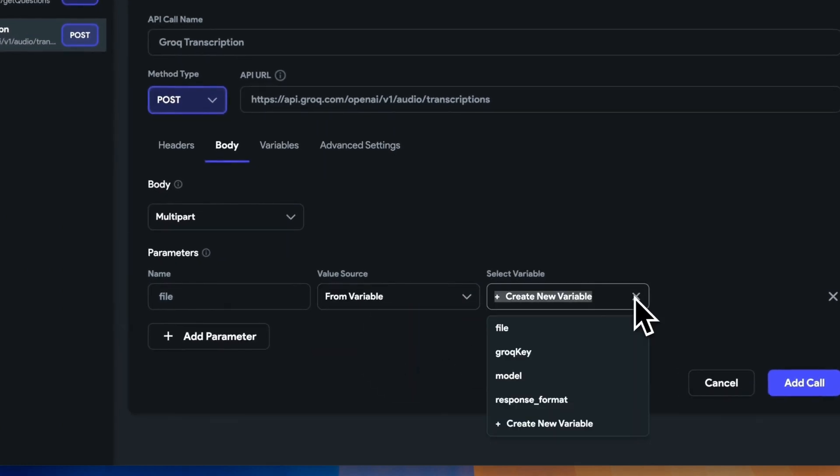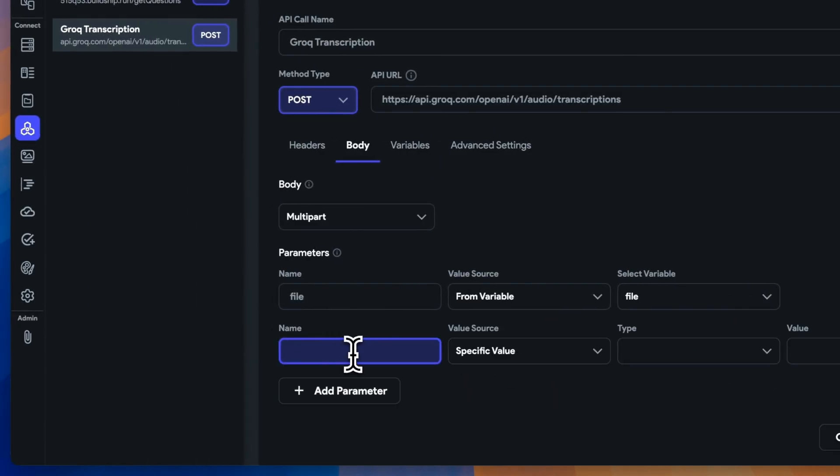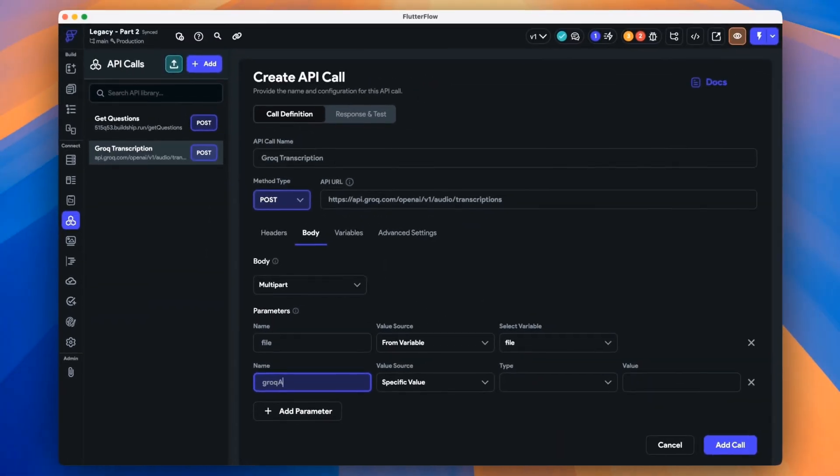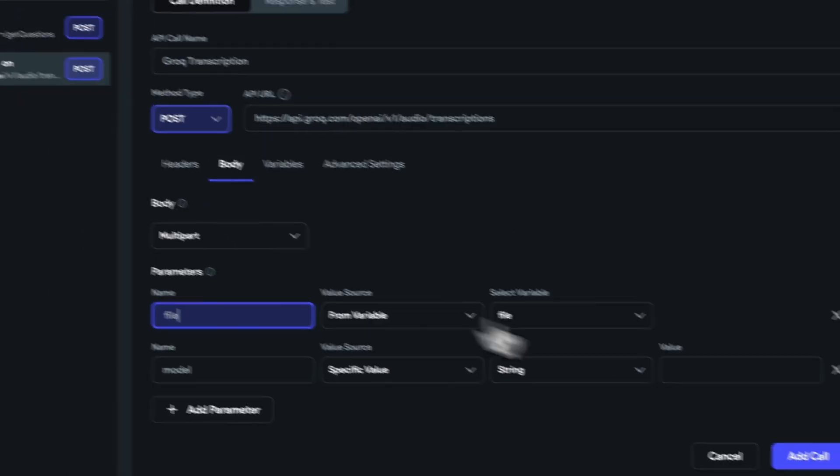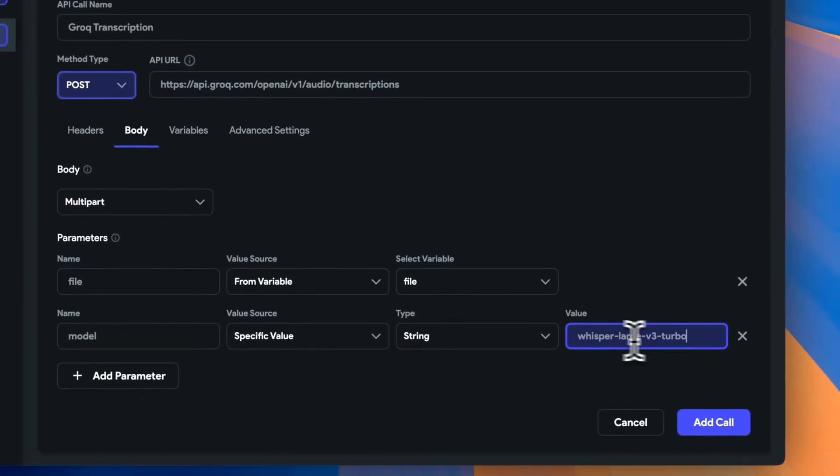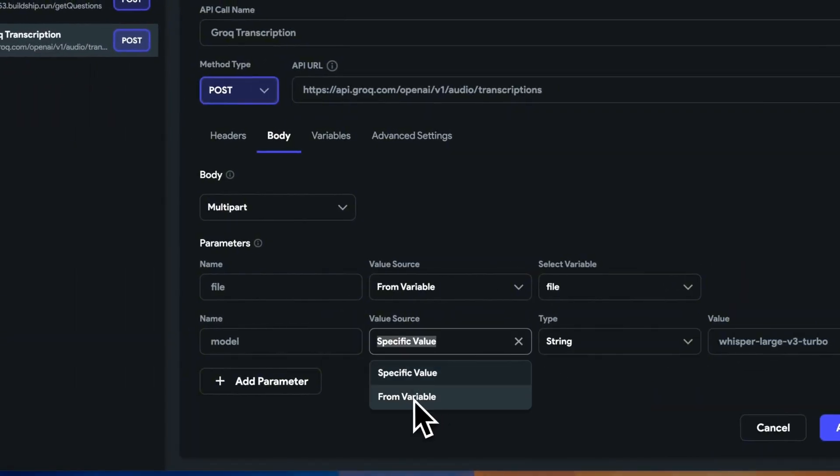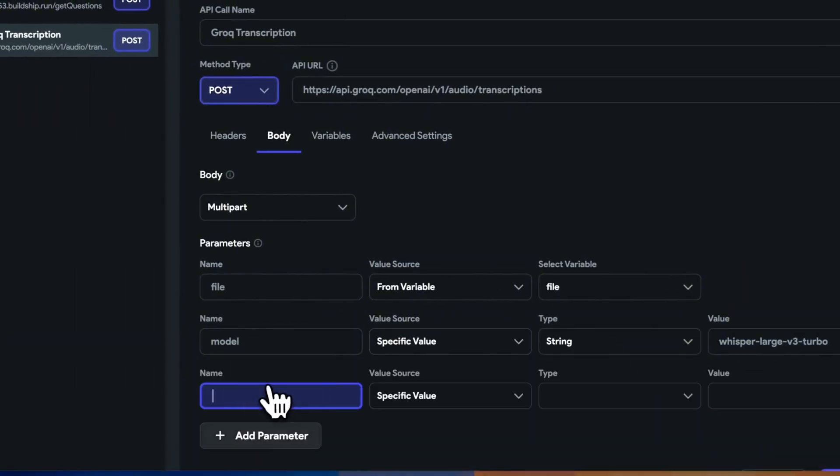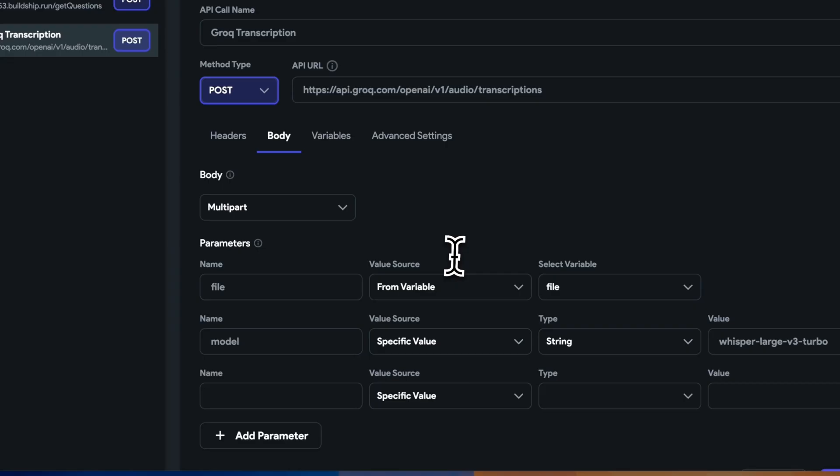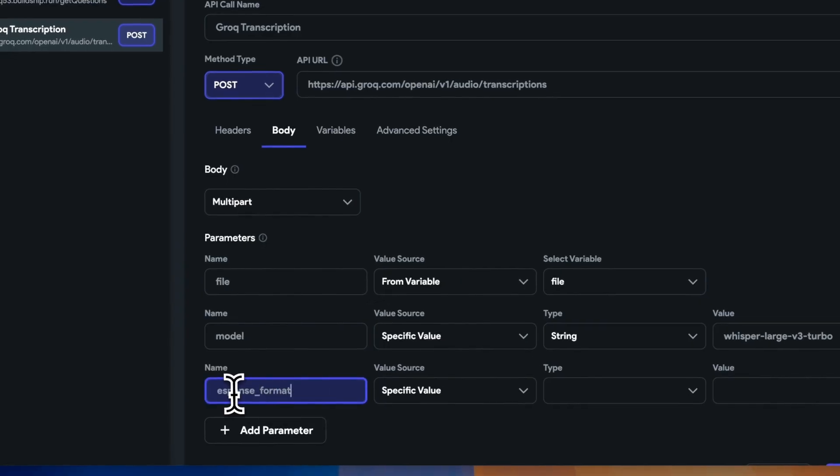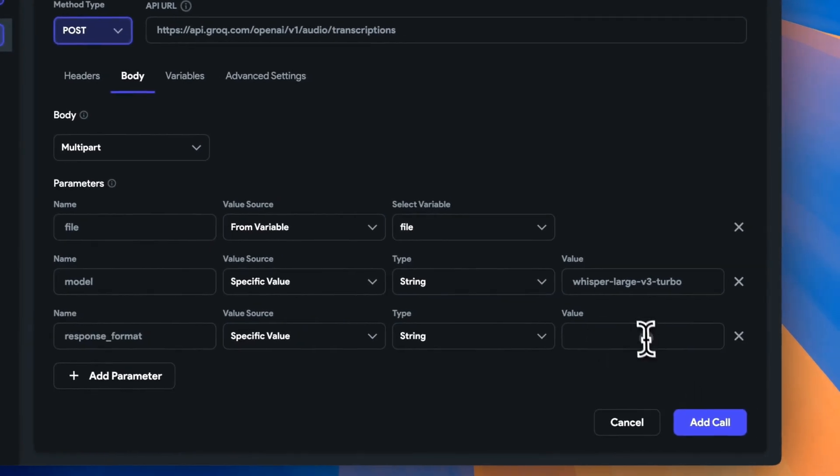Now under our body tab, we'll need to include our file, which we know comes from our file variable we've just set up, as well as our other two body variables. And response format. Let's not forget the R.